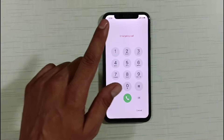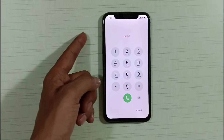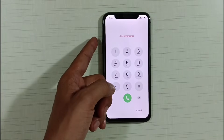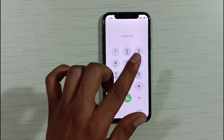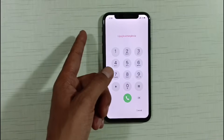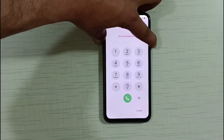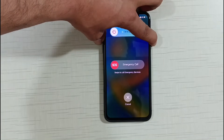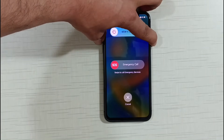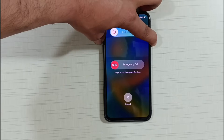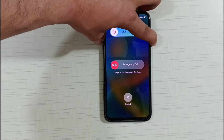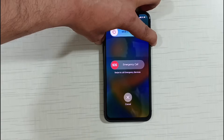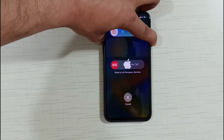Now friends you don't need to do anything else. Simply hold the power key and volume up button together. Friends, pay full attention to the video here — hold the power key and volume up button together for 10 seconds.